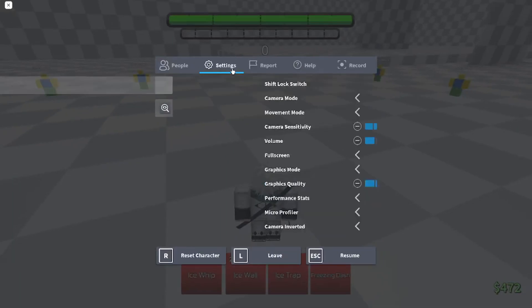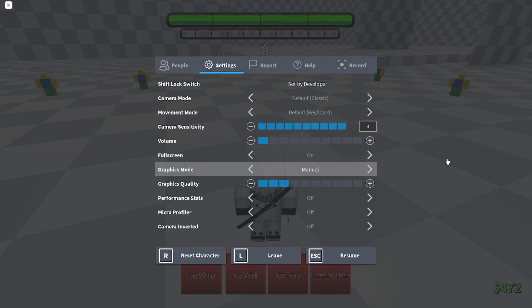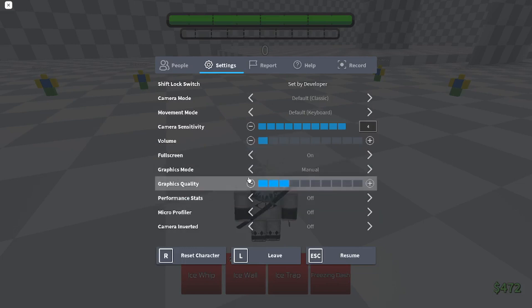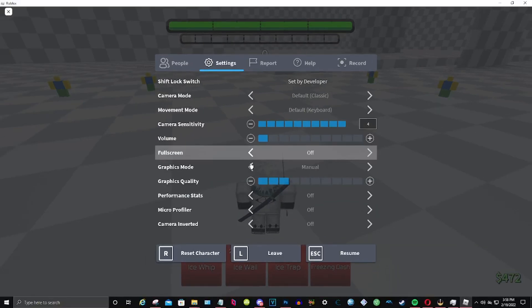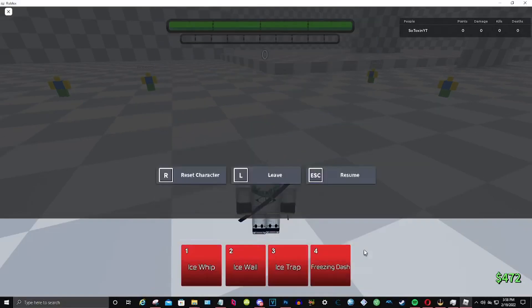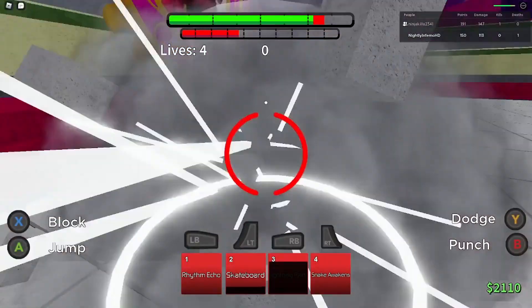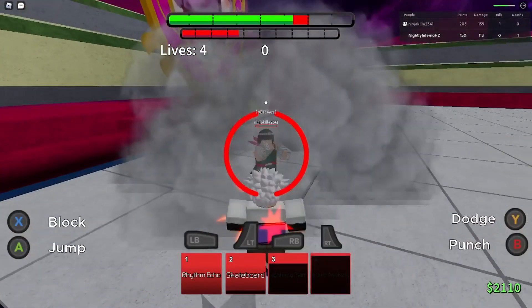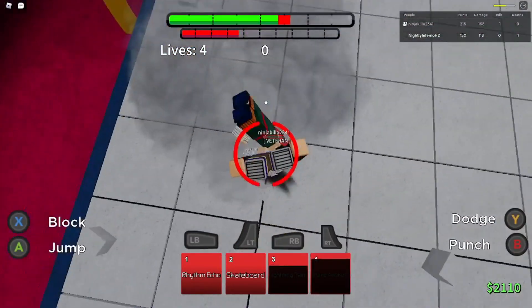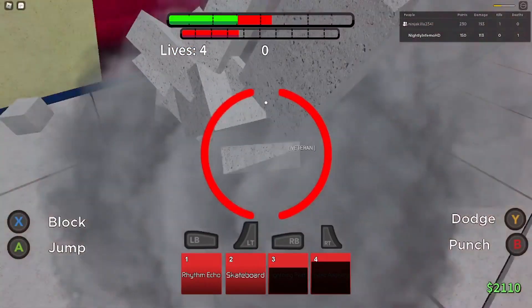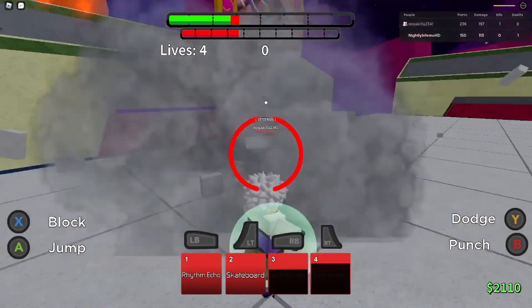The next suggestion is simply minimizing your screen to boost your FPS. And for the very last suggestion to improve your ping problem, here are a couple of ways you can go about it.